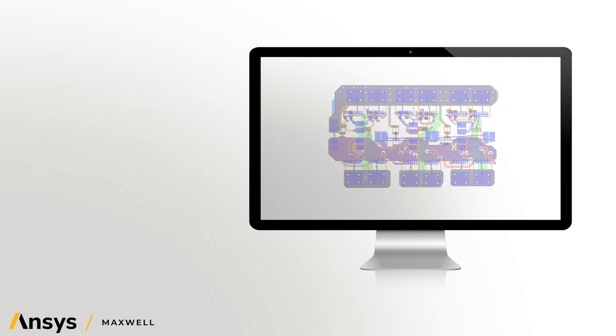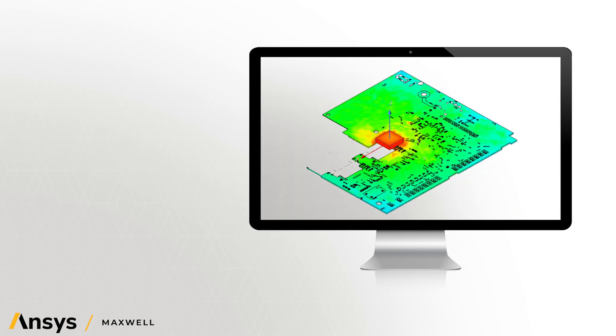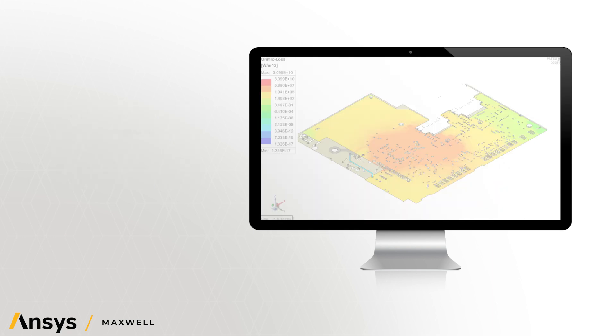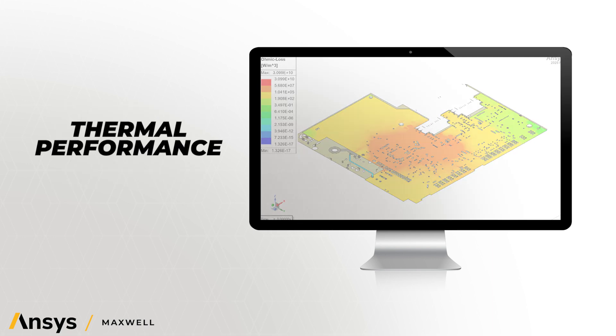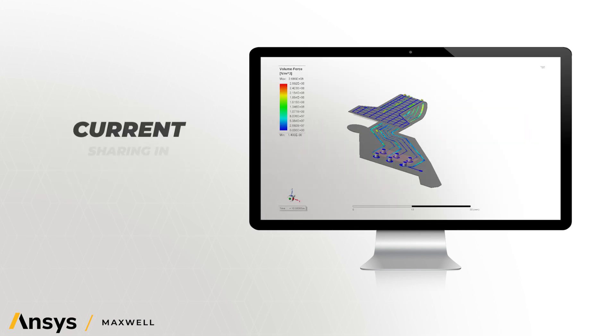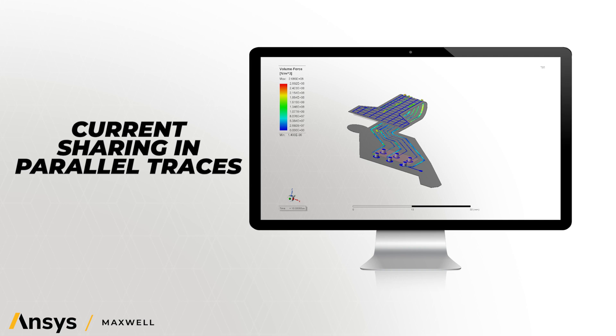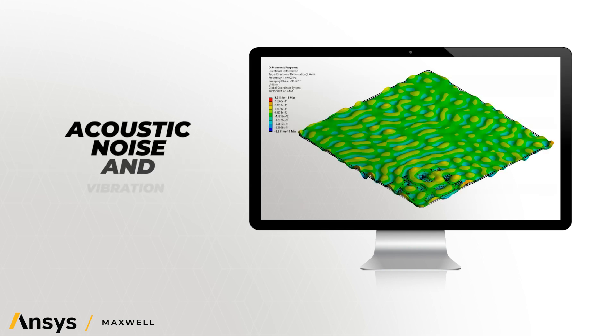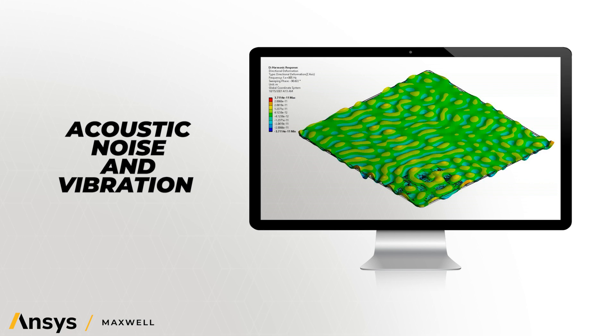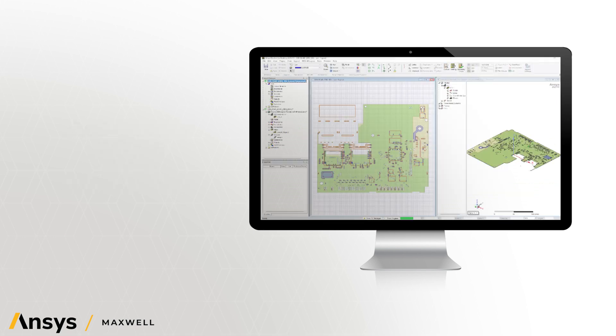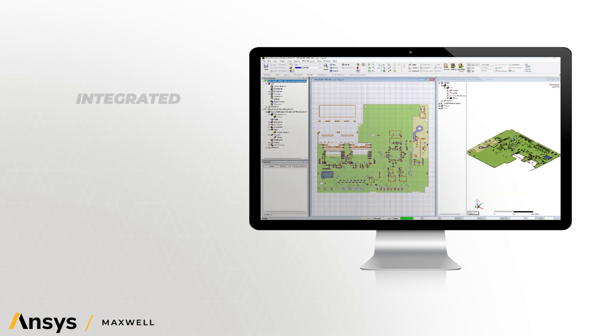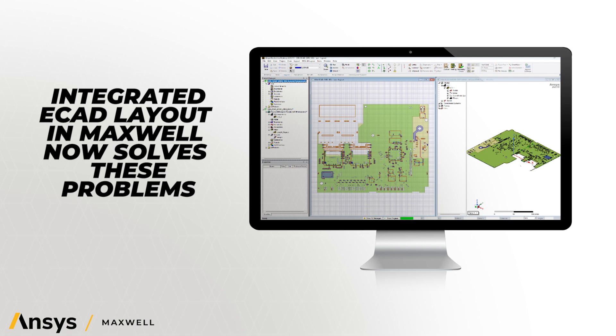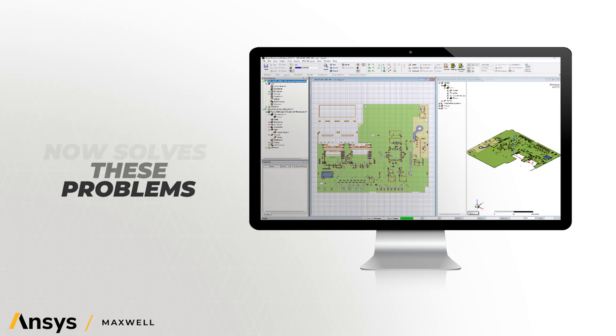ANSYS MAXWELL has solutions that specifically address issues in rigid and flexible PCBs, such as inductive magnetic coupling, thermal performance, current sharing in parallel traces, and acoustic noise and vibrations due to AC currents in nearby traces and external magnetic fields, such as permanent magnets. ANSYS MAXWELL's ECAD layout integration now provides solutions to these challenges.